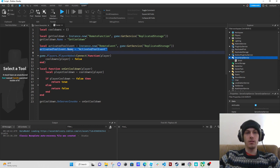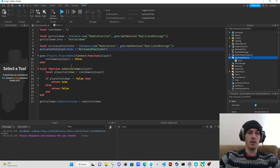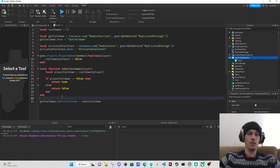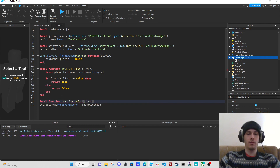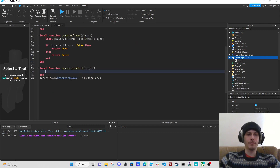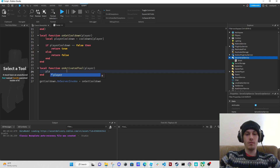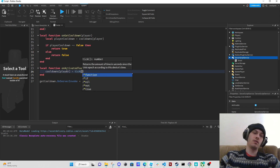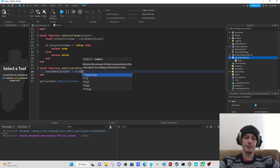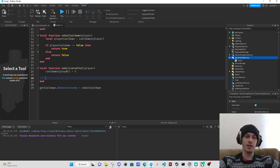Now we can say local function on_activated_tool with player as a parameter. We set cooldowns player equals tick — or we'll just say player equals five for now.